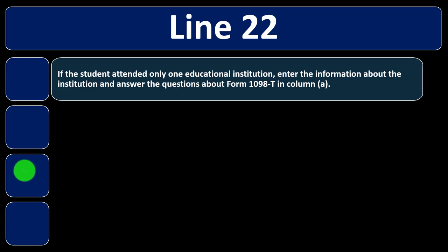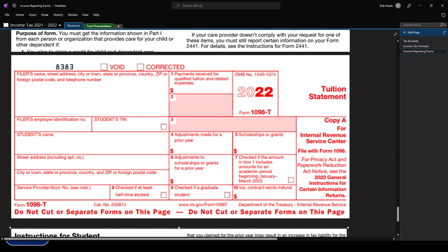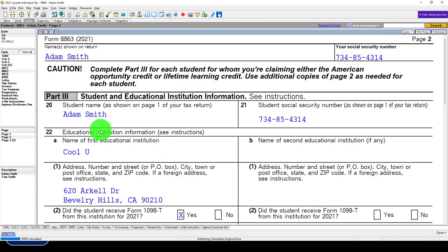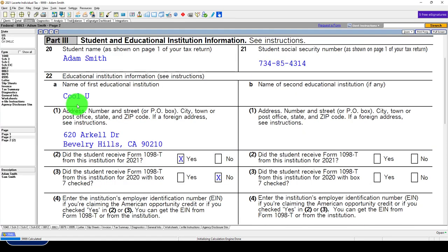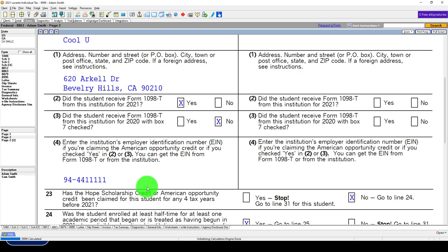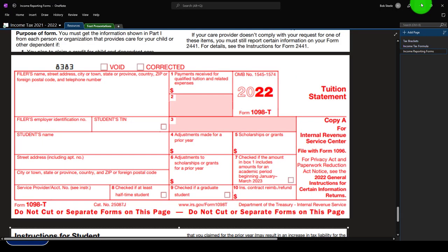Line 22: if the student attended only one educational institution, enter the information about the institution and answer the questions about Form 1098-T. You'll get the 1098-T, which gives you information about the institution. We then populate that into Part 3. For example, we've got Cool U here, along with its address and EIN number.